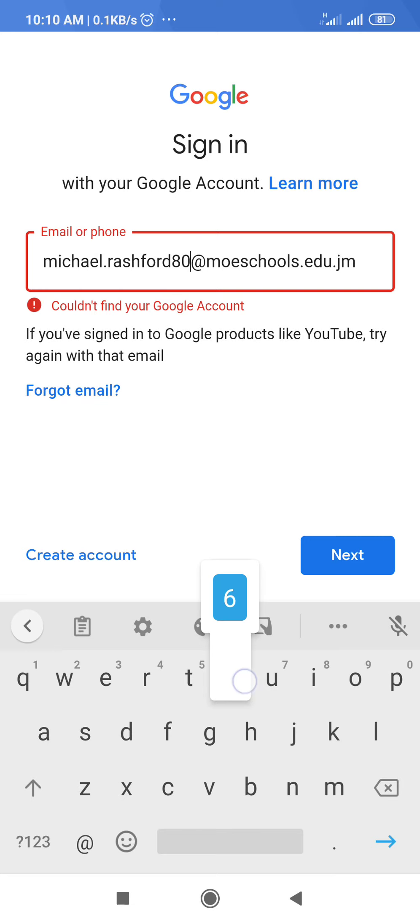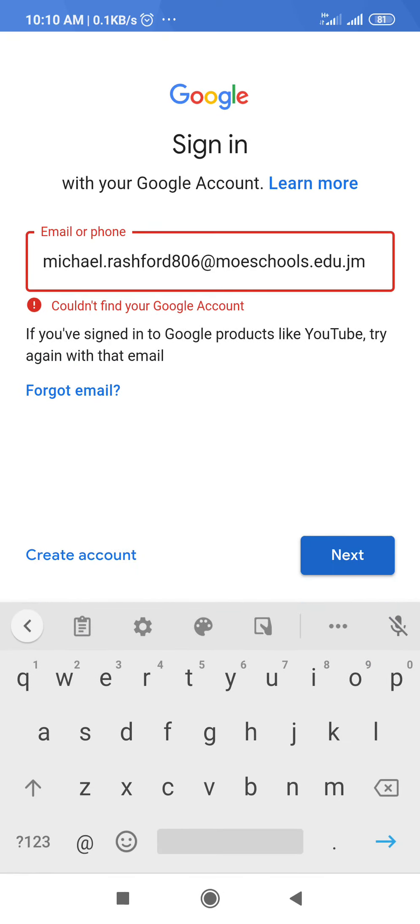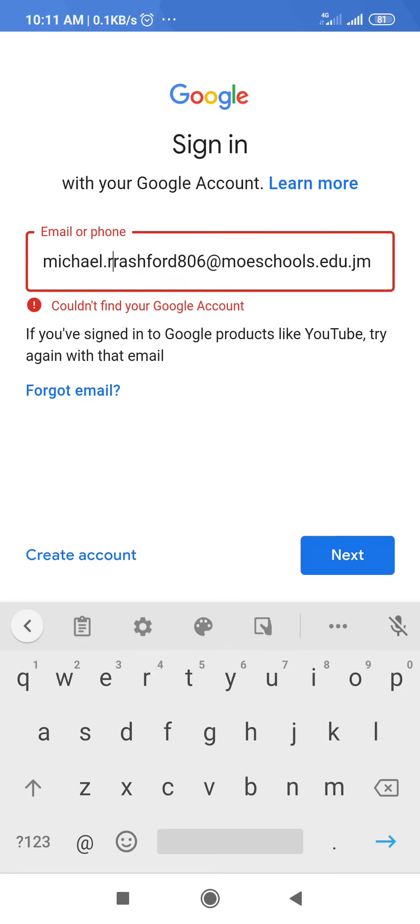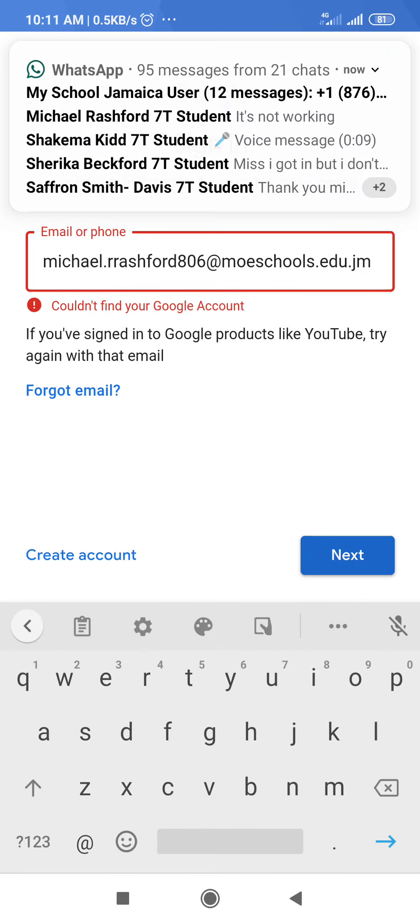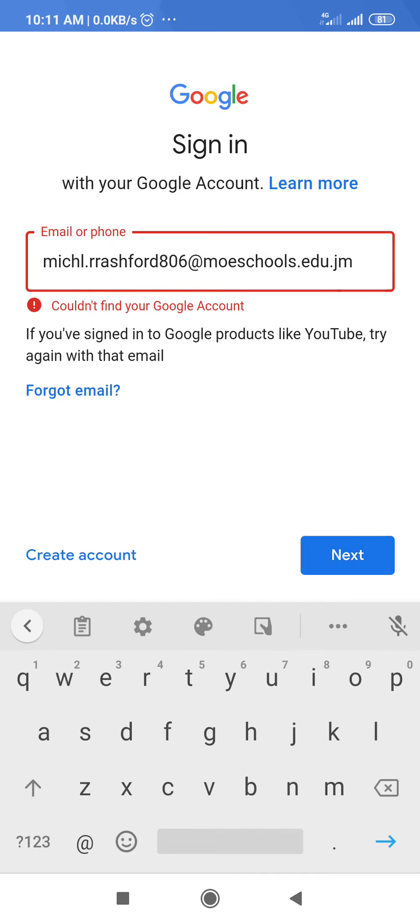All right, there we go. Still incorrect. All right, let's see again. So this might happen from time to time where you will need to check to make sure your email address is entered correctly. All right, so there we go, still incorrect. Michael.rashford806 at moe schools dot edu dot jm.